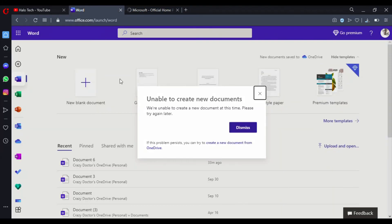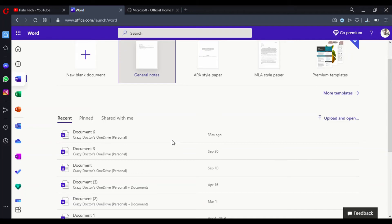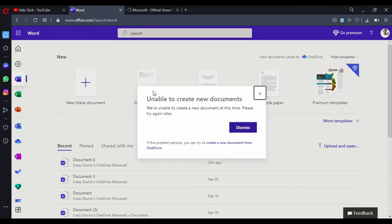Let's get back to using these resources for free. I'm not sure why it's unable to create a document right now — maybe it's the slow internet. Let's try OneNote. Maybe it's just some kind of bug. The error says 'please try again later.' If this persists, you can try to create a new document from OneDrive — let's try that.